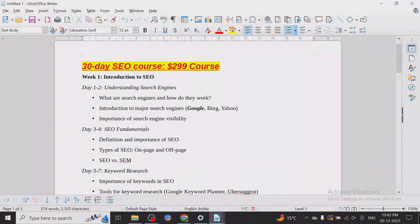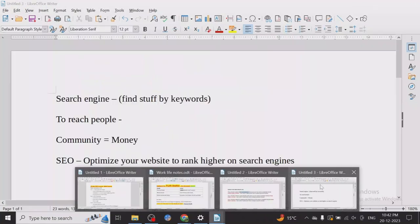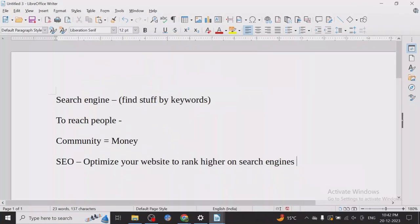There are two types of SEO: one is on-page and the other is off-page. This is very important to understand because there are people who are experts in just on-page SEO, and then there are experts in both on-page and off-page SEO, and you need both.